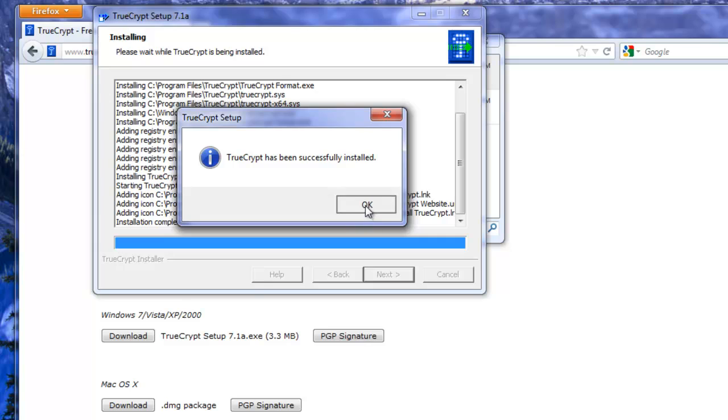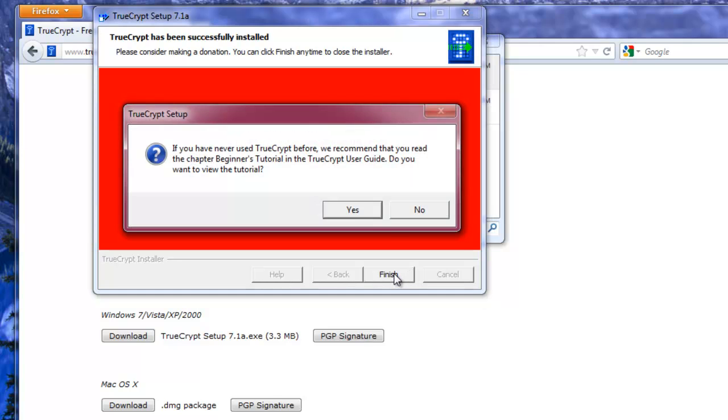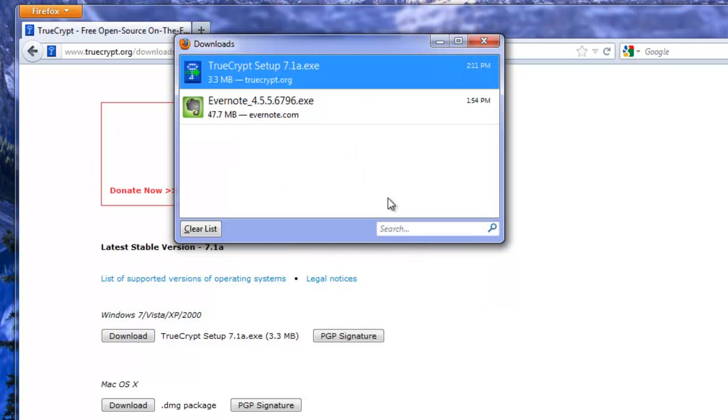Alright TrueCrypt is successfully installed. If you want to go give them a donation they're well worth it. Okay let's finish here. No we don't want to read the tutorial right now.